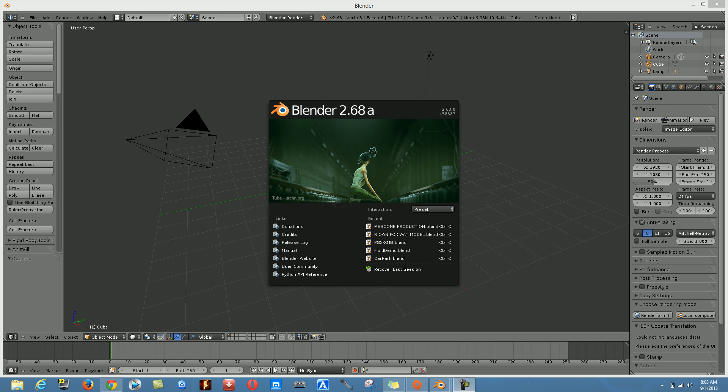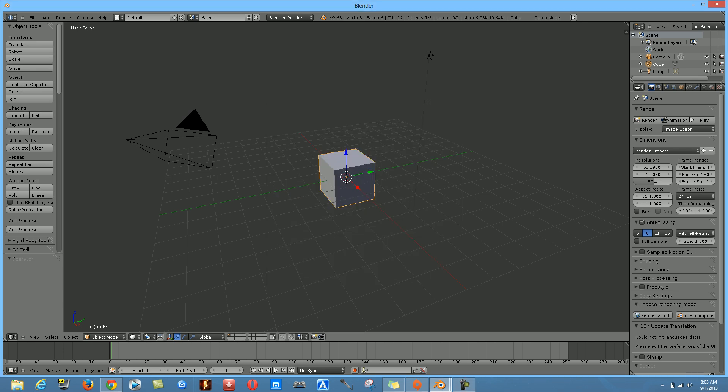Hi guys, it's James here, and today I'm going to be showing you how to make a shiny metal or iron texture in Blender.